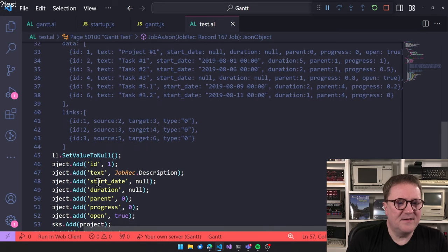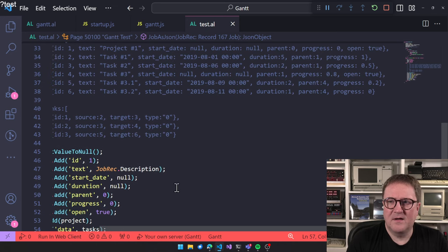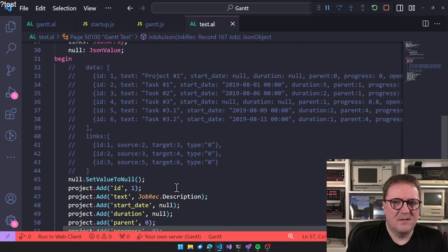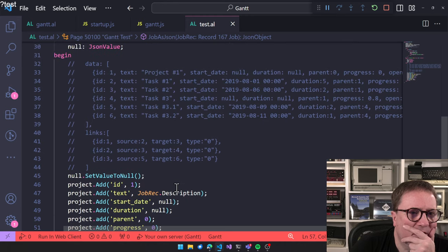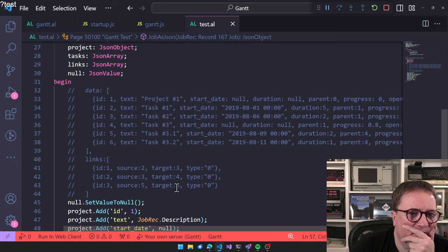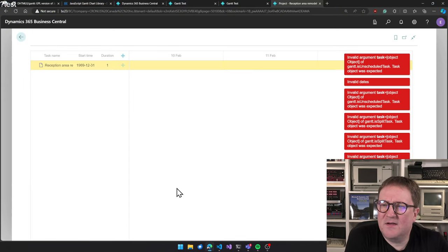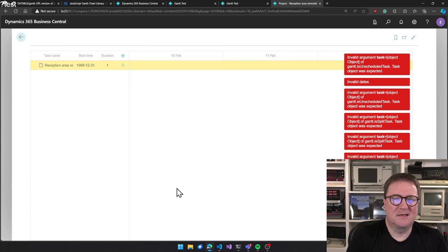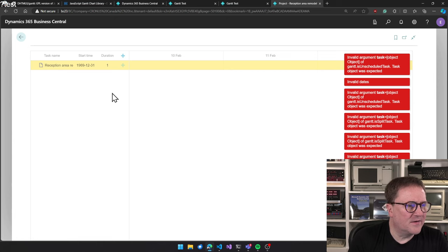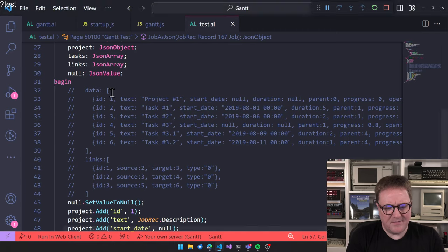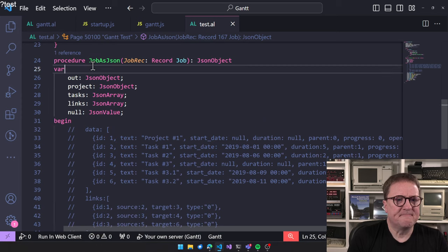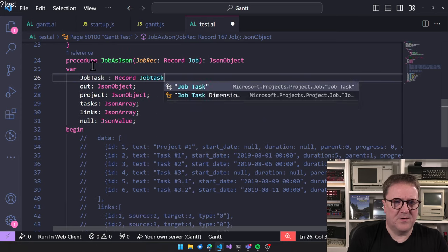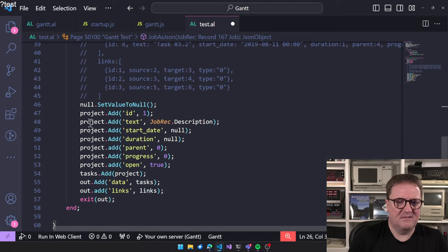Let's verify. ID, text, start date, duration, parent, progress, open. Maybe it's because there's nothing else there. And this one is not data and that one is called links. Invalid argument task object or unscheduled task. Invalid data. I think it's probably the hint that this one says December 31st. Anyway, let's try to do a job task record job task. Let's see if we can make this better.